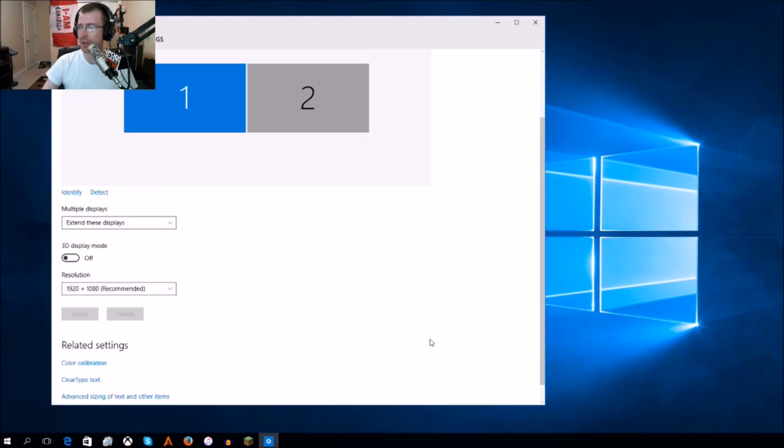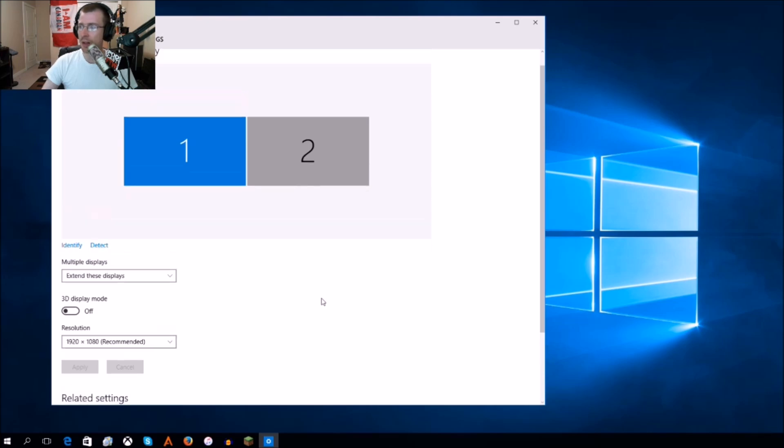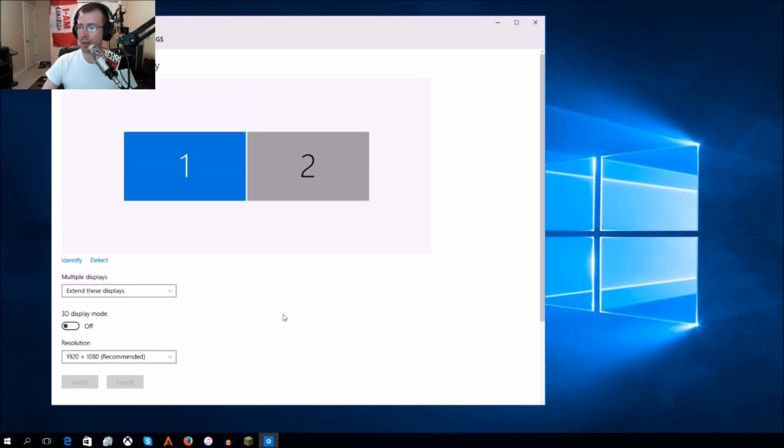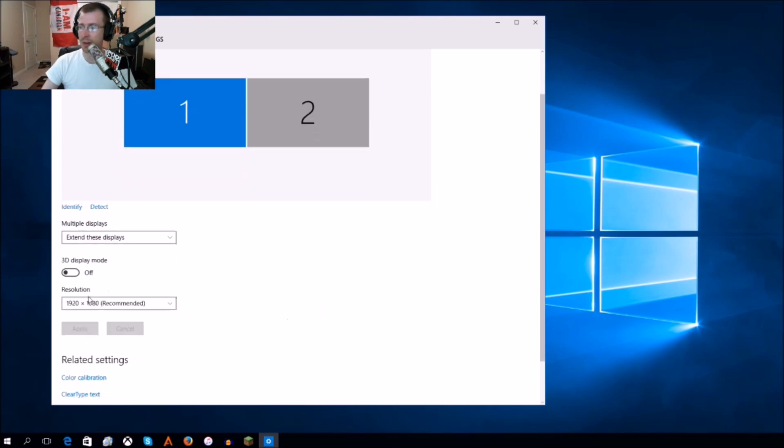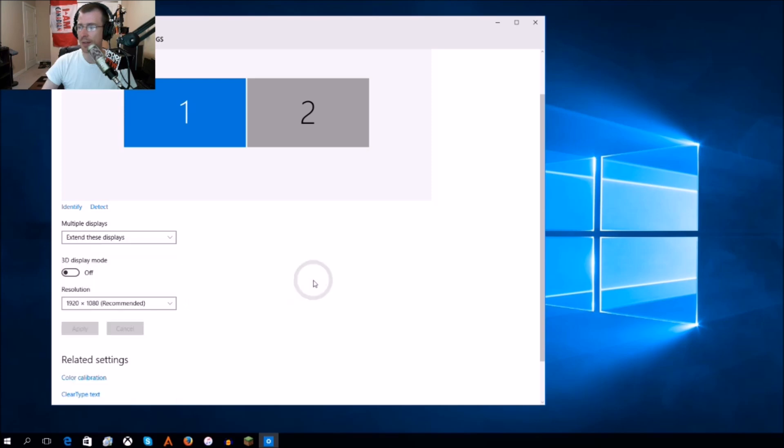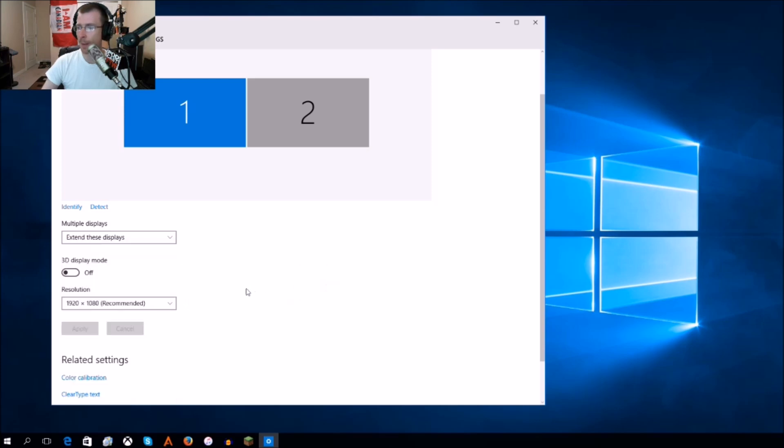So you're still not seeing your monitor settings here. For anybody that's using anything over 60 hertz, you're not seeing that here. Your resolution settings are right here - that's all under display settings.